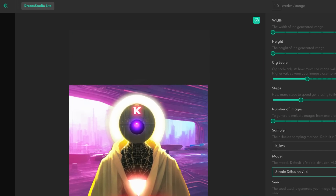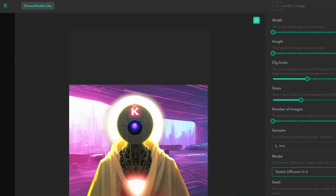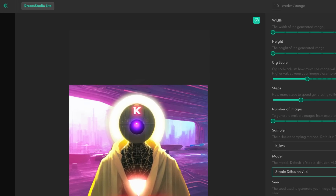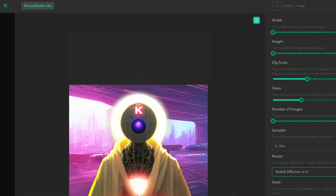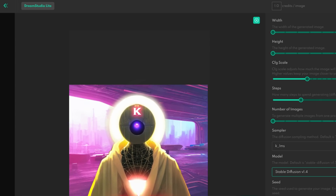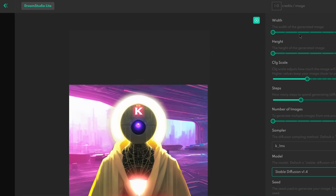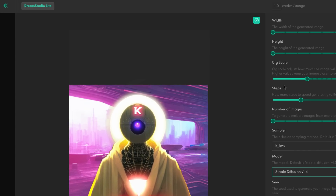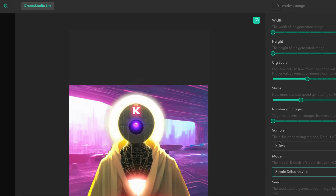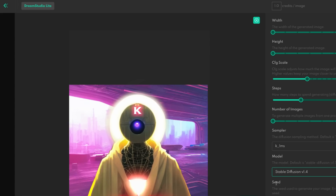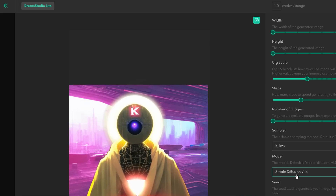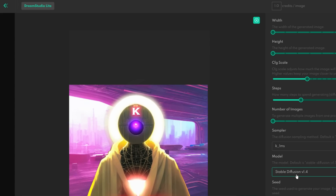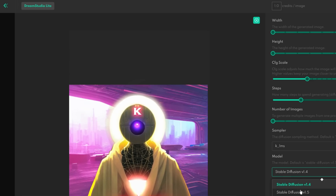I think it's important to show you how you can get access to that model right now. You can just click on the link in the description down below, and it will bring you to the betadreamstudio.ai website. If you create a new account, you will get access to 200 generation credits, which is around 200 images with the default settings. Once you create your account, you're going to see a bunch of options: the width, height, scale, steps, number of images, the sampler, and finally the model and the seed.